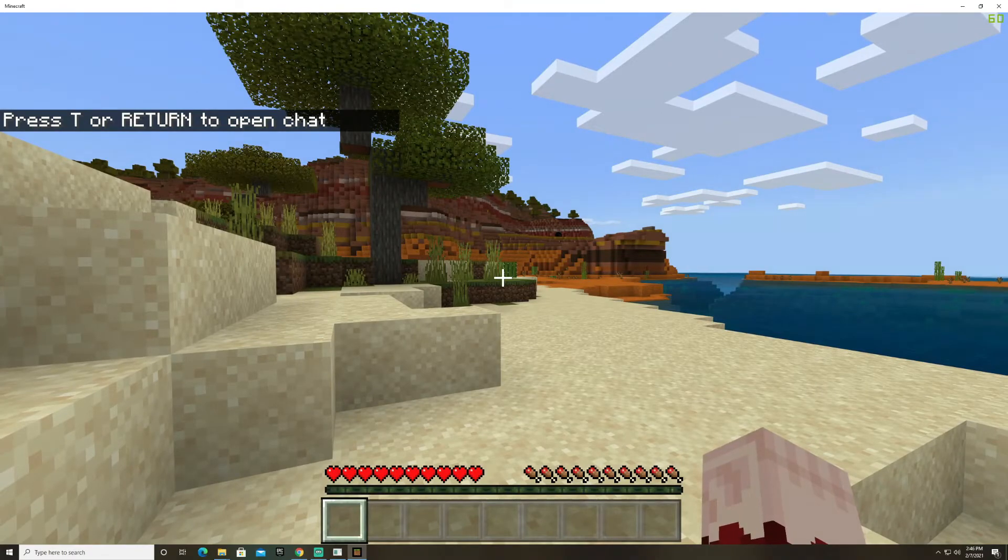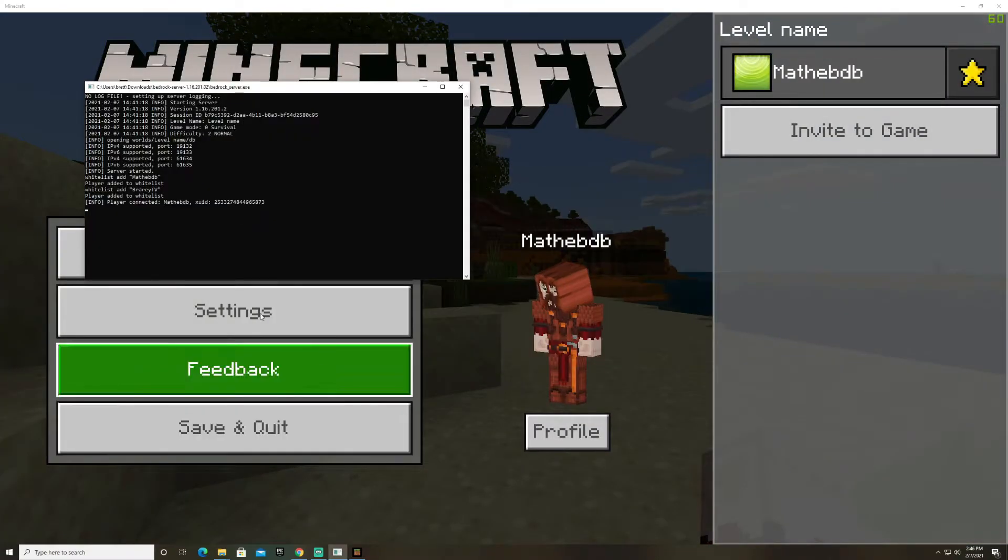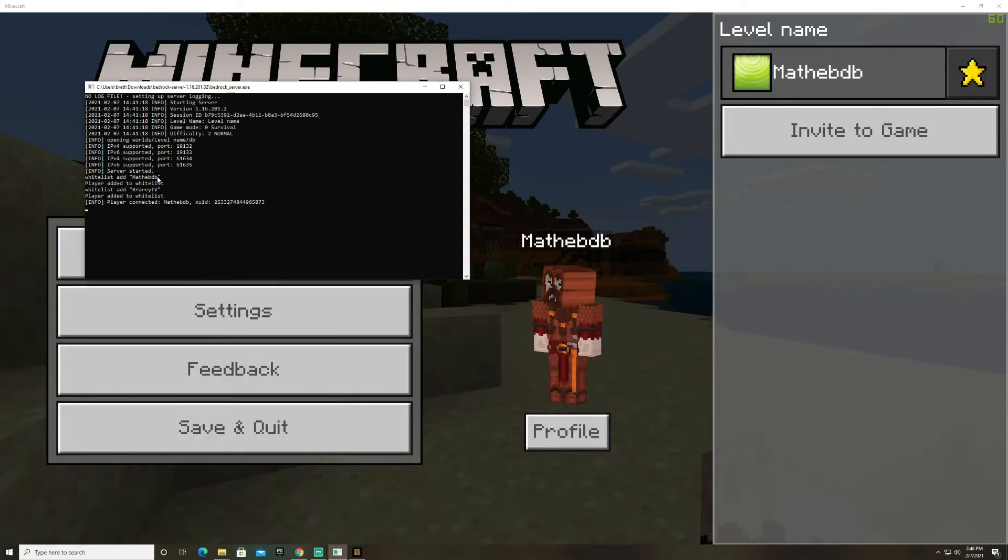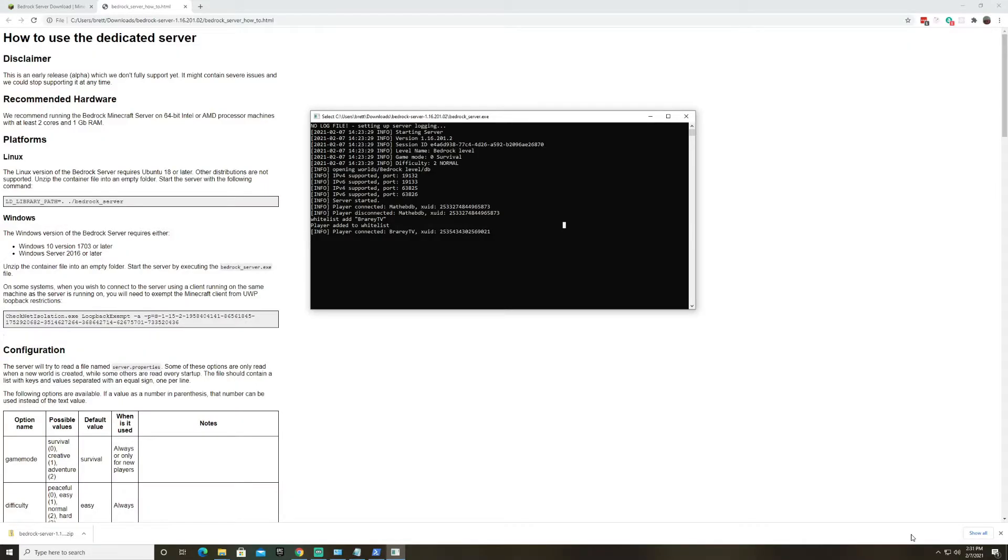That's running on my machine and if we just alt tab back you can see that I just joined here. So now I'm going to have Bradley join from his tablet and we'll see this update when Bradley joins. All right and then if we go back over to the server we can see when Bradley joined and when Bradley left.